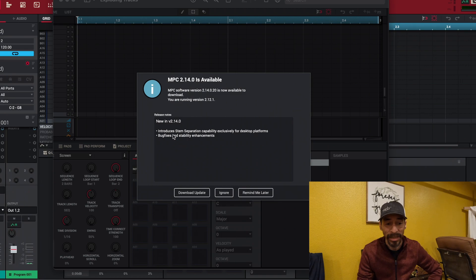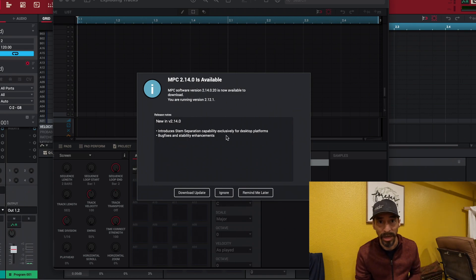What comes with 2.14? If you keep going down, the release notes show the introduction of stem separation capability. If you follow MPC Beats, you'll know stem separation is their big thing they dropped at the beginning of this year. It allows you to take a sample and separate all the different parts out of it — so for instance, with a song like Michael Jackson's 'Beat It,' you can separate just the bassline and do what you want with it.